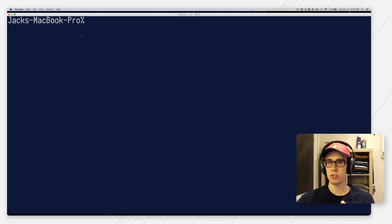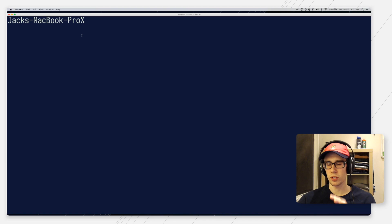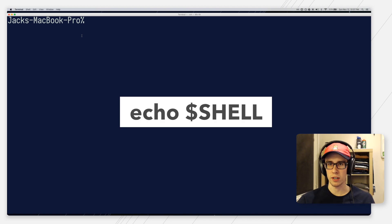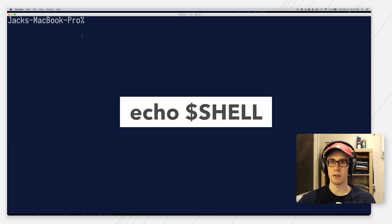But long story short, if you're using Bash, this tip will not work. And if you're not sure which shell you're running, you can always run Echo Shell in your terminal to find out.